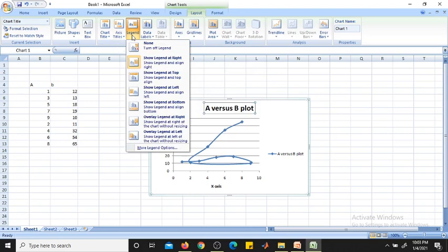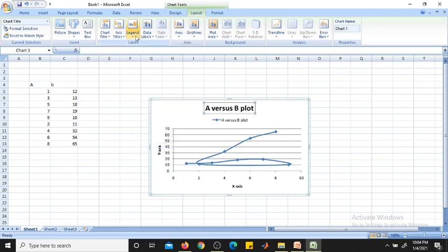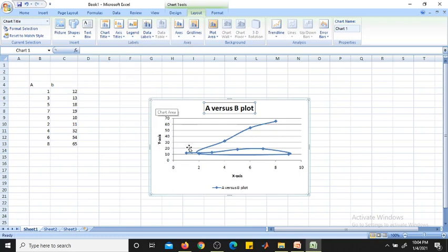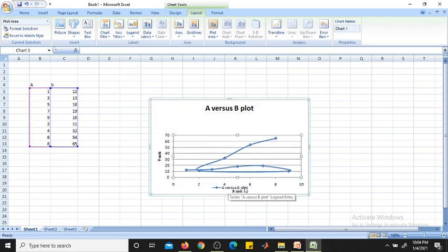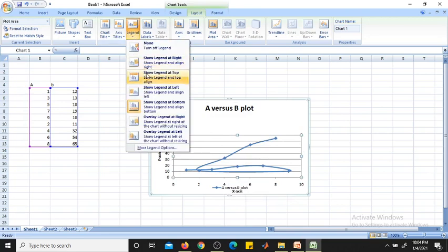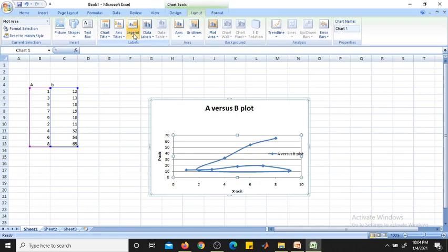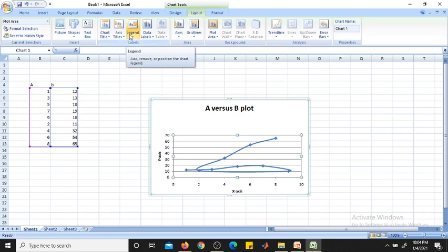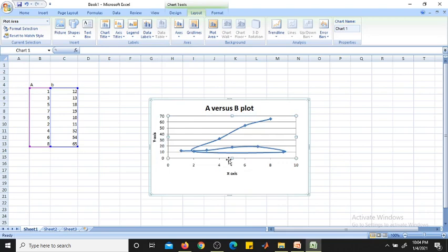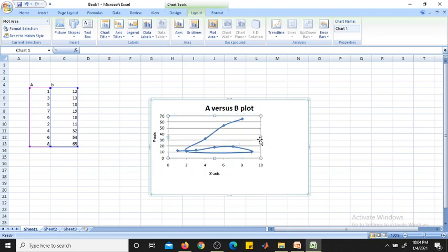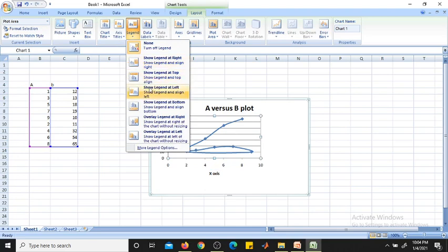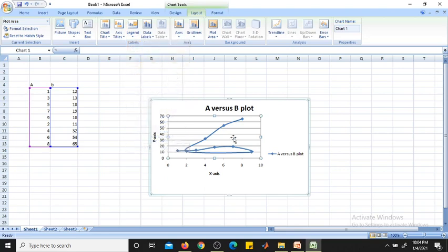We have now included both horizontal and vertical axis titles. Then you can go to Legends. Legends show which series is which — for example, 'A versus B plot'. You can show the legend at the left or right. You can also choose None to exclude legends. You can move the legend title and increase or decrease its size.